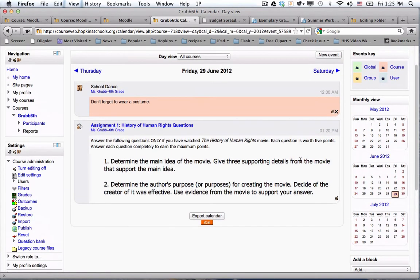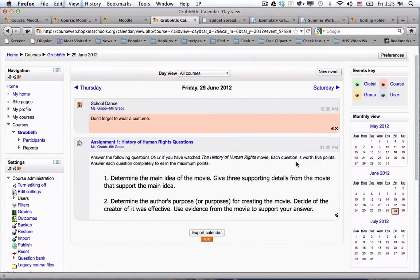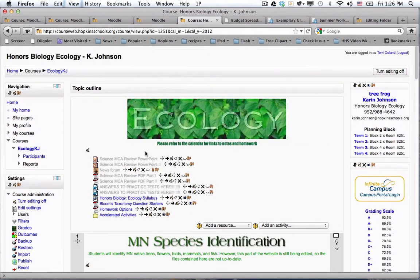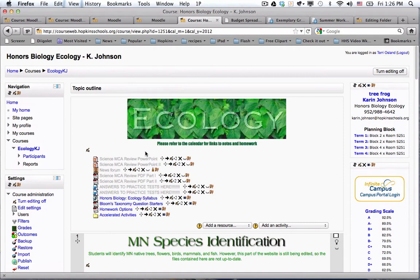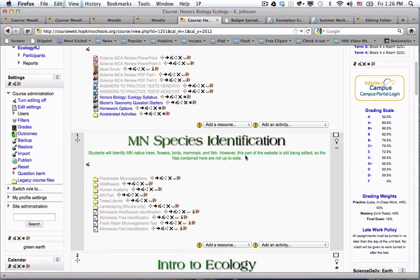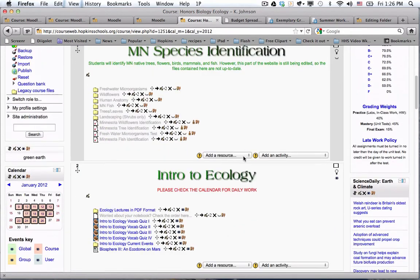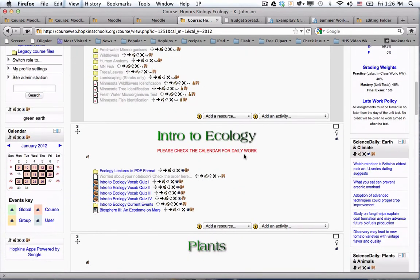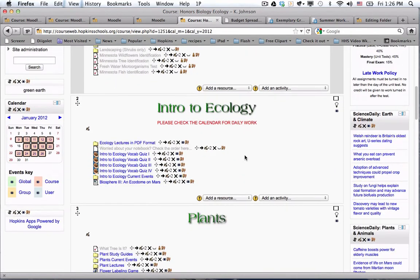There are some nice features of the Moodle calendar and it's completely up to you which one you'd like to use. Now I wanted to show you one more course where a teacher has used the Moodle calendar in a slightly different way, and that is Karin Johnson. She's a science teacher at the high school.